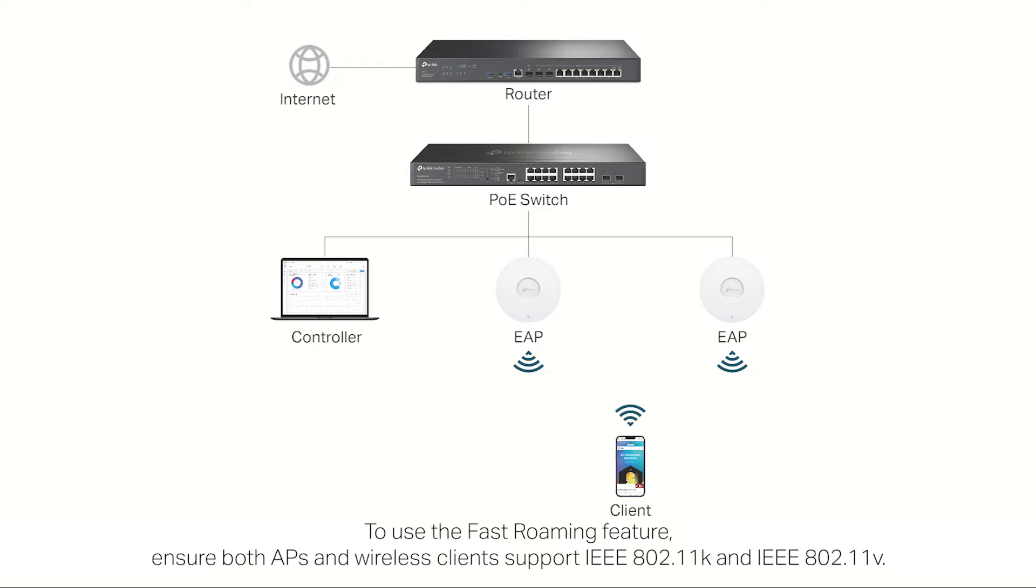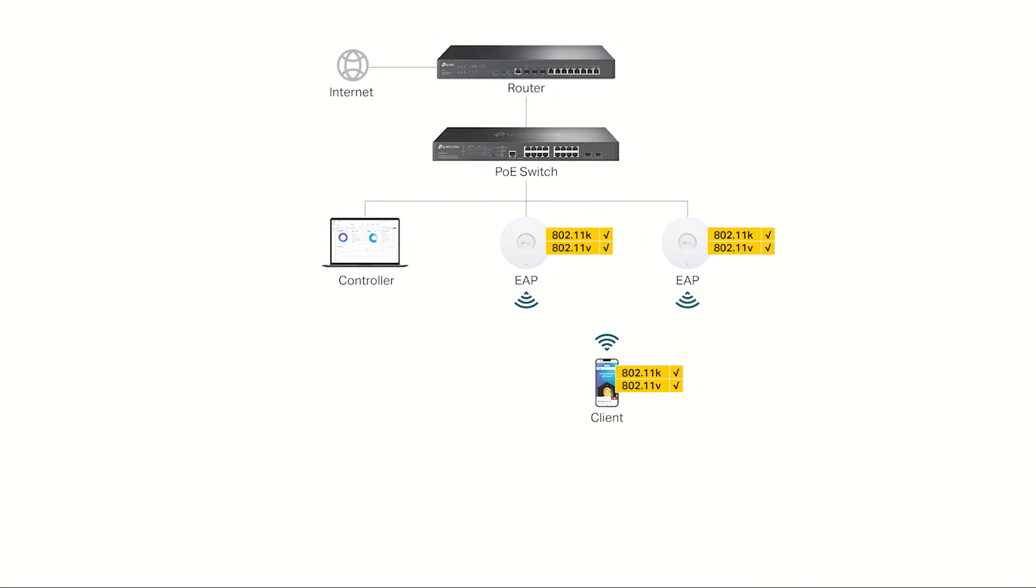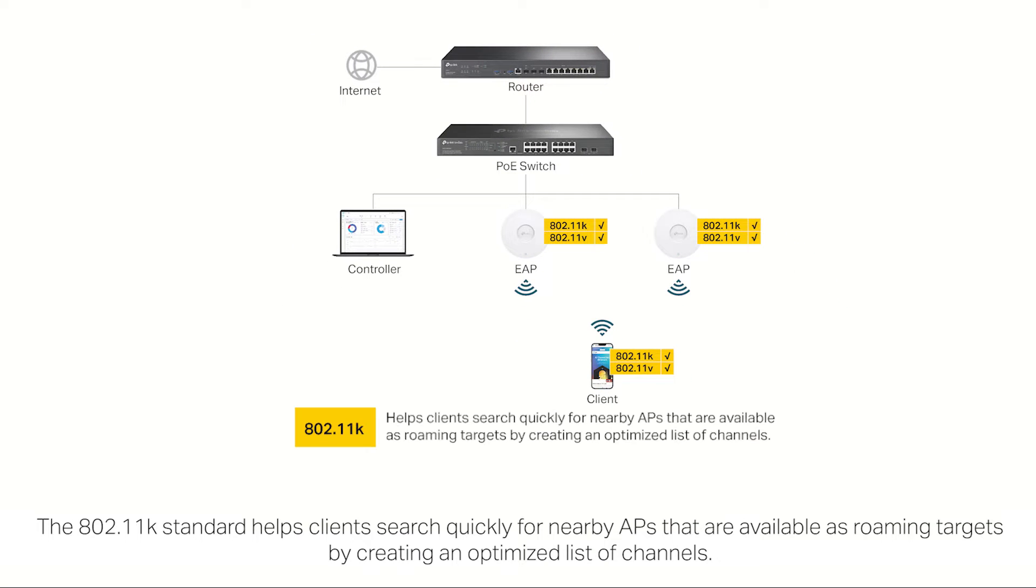To use the Fast Roaming feature, ensure both APs and wireless clients support IEEE 802.11k and IEEE 802.11v. The 802.11k standard helps clients search quickly for nearby APs that are available as roaming targets by creating an optimized list of channels.